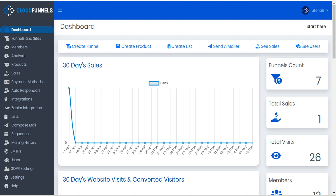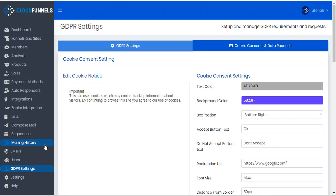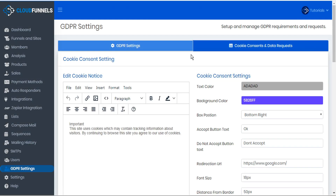GDPR is the General Data Protection Regulations, designed to protect users' data. CloudFunnels is completely GDPR compliant. To access the GDPR settings, go to the sidebar and select GDPR settings. The GDPR settings page is divided into GDPR settings and cookie consents and data requests.